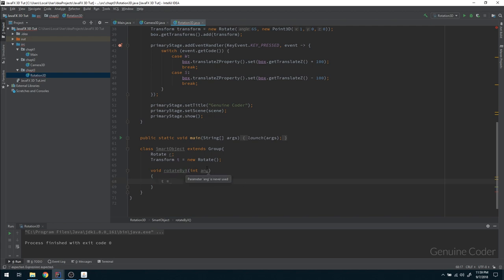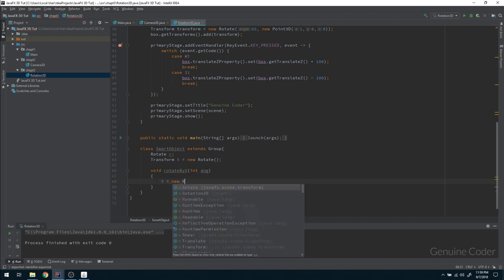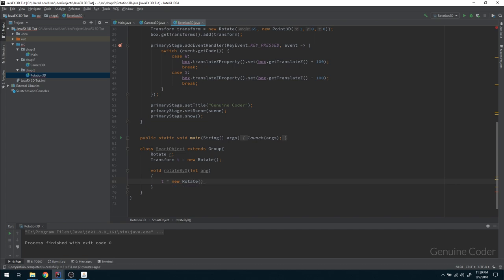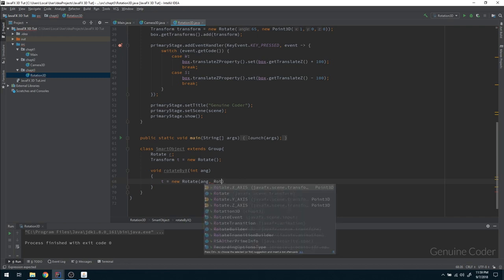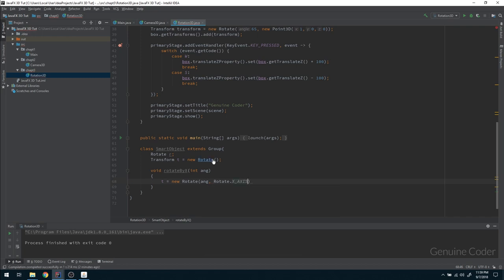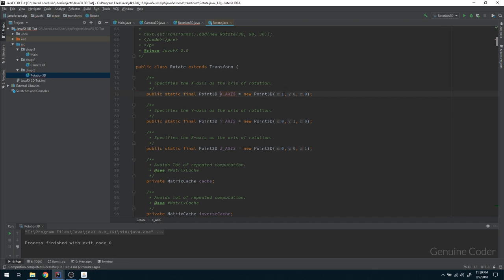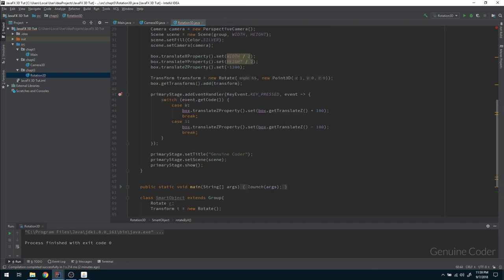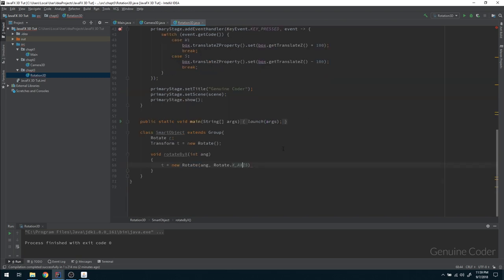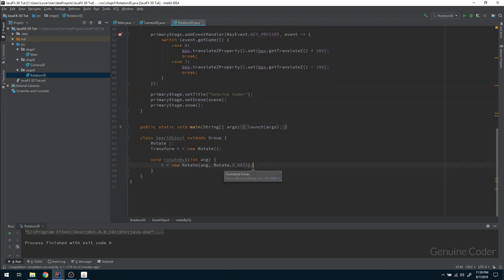Inside rotateByX, I create a new Rotate with the given angle and Rotate.X_AXIS as the axis. Rotate.X_AXIS is the constant equivalent to the point (1,0,0). That constant handles the X-axis definition, so I'm using that.